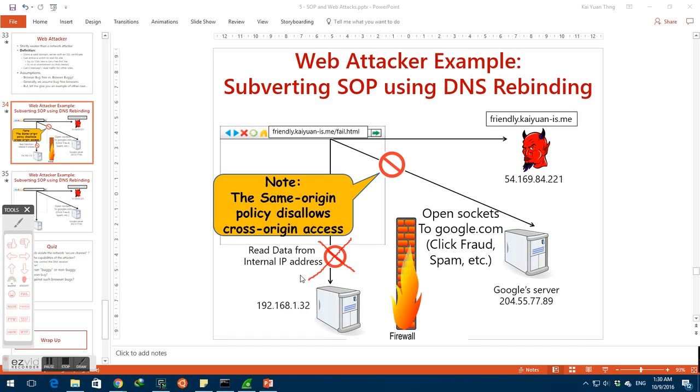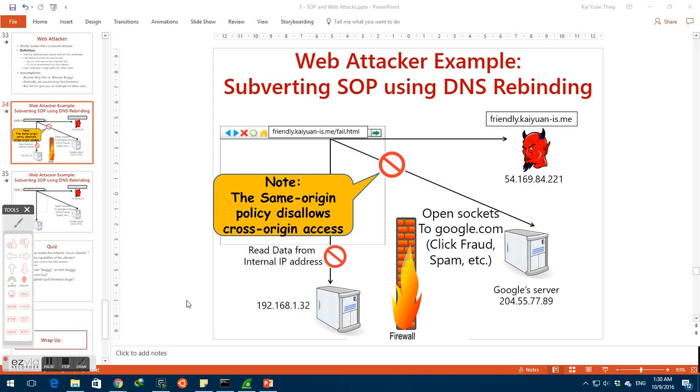However, in this demonstration, I'm going to show how we can use DNS rebinding attack to fool the victim browser into thinking that we are hosted on an internal IP address and hence gain access to confidential credentials thought to be safely guarded by a client.